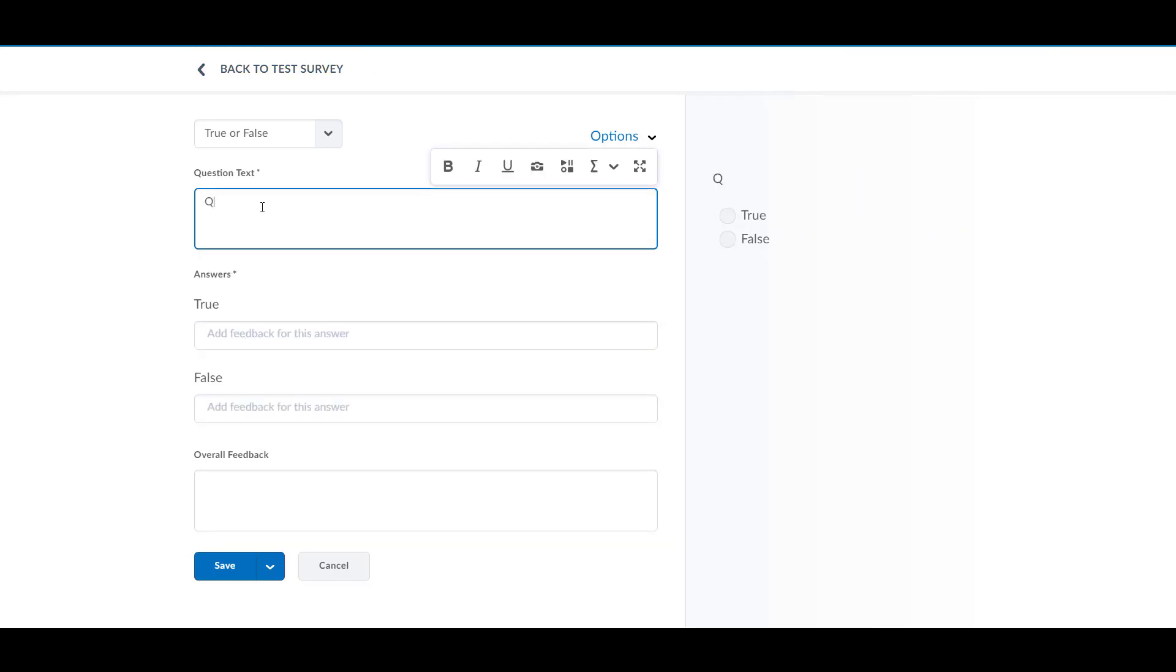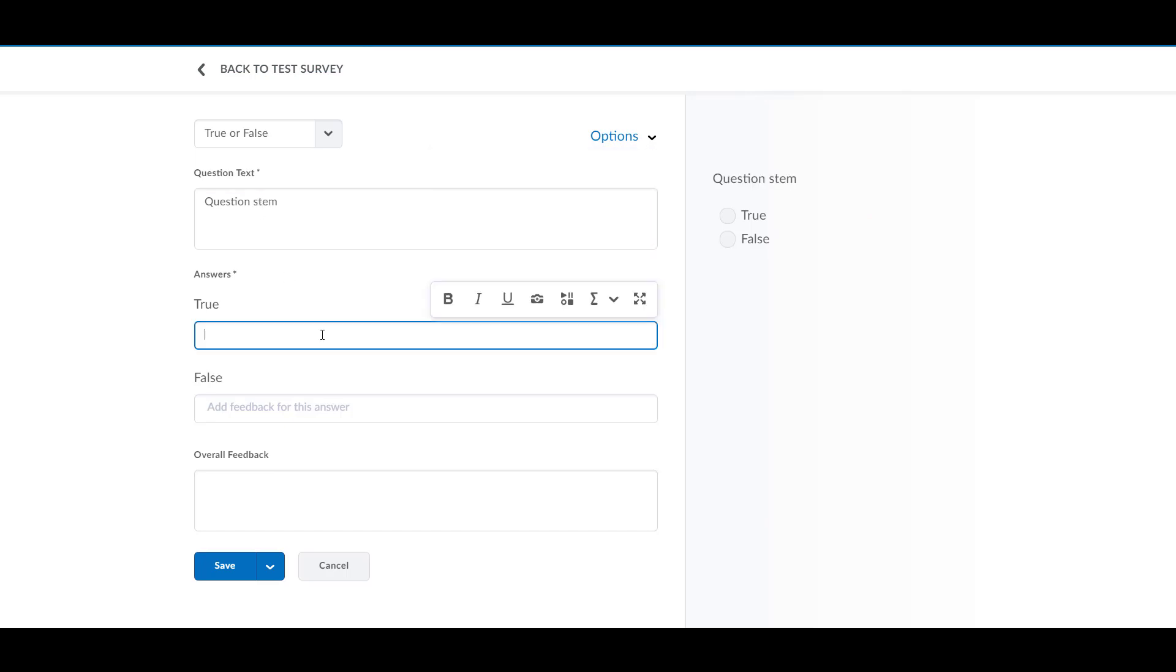If you are familiar with the Quizzes tool in D2L, this will look familiar. Questions for surveys are created in the same way as quiz questions. Remember to save when you are finished.